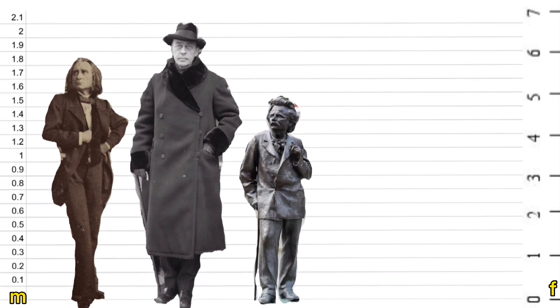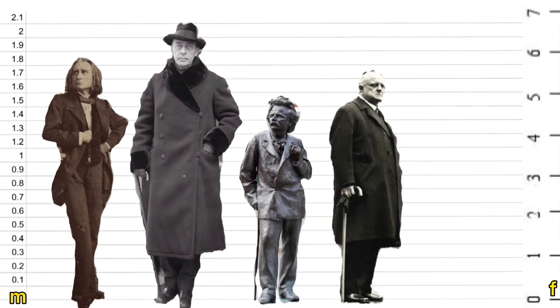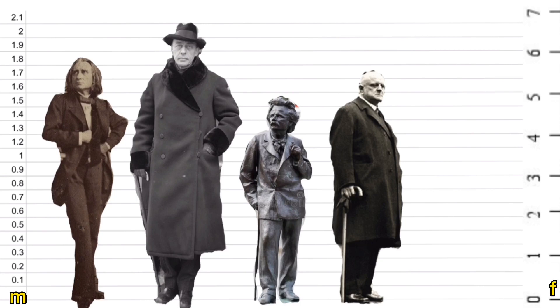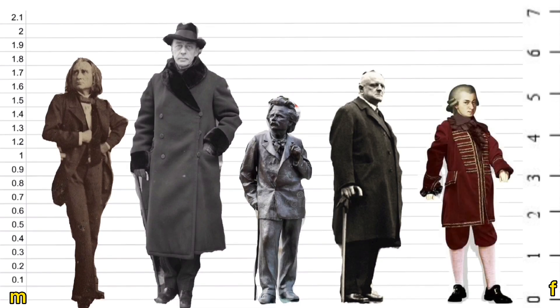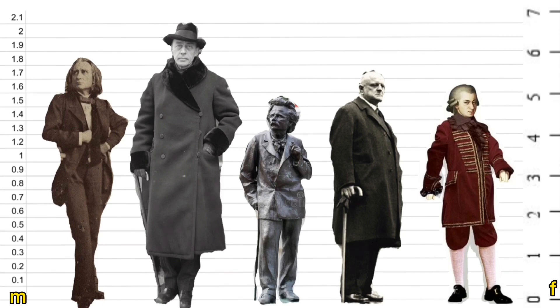Sibelius a fairly decent 1.77 meters. And on the short side again Mozart at only 1.63 meters.